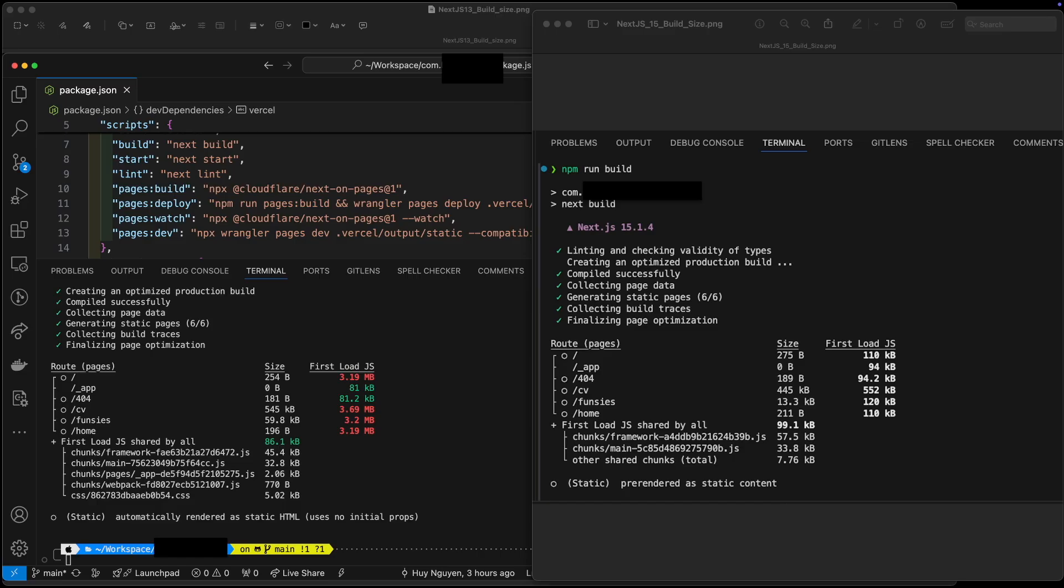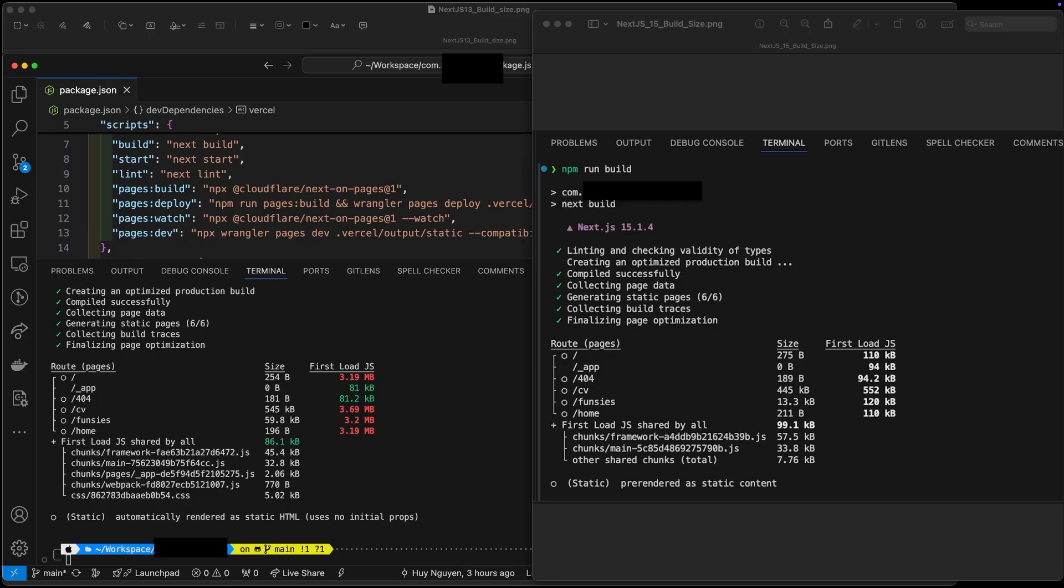And the same app upgraded to Next.js 15 and React 19 is on the right. Now please note, I only updated the Next.js version and the React version. I did not change anything else.